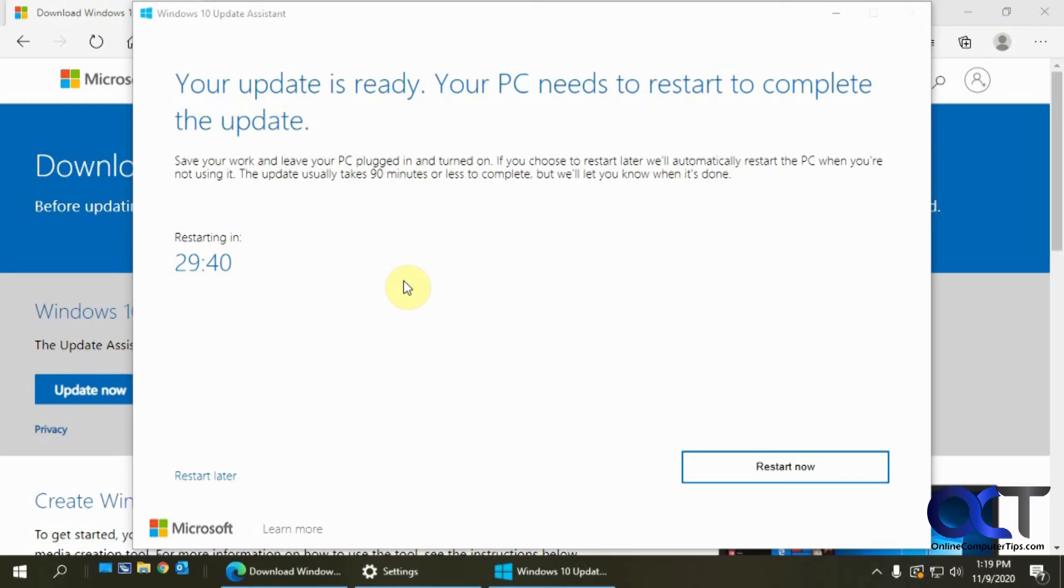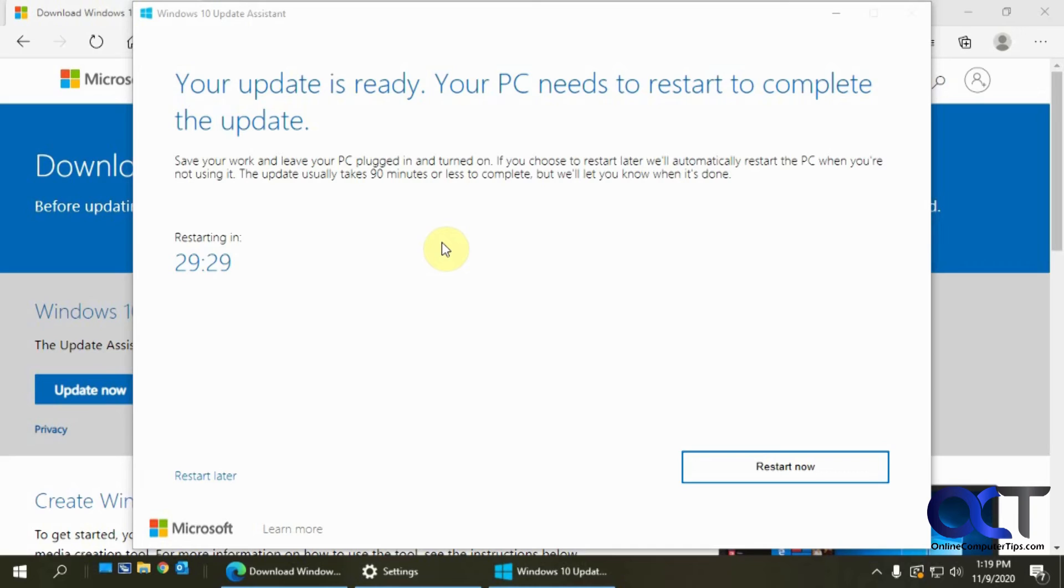The amount of time these updates will take will depend on what type of updates there are. This was a rather big one, so it took quite some time to do. While this is going, you could always still work on your computer, but I always like to just let them run and walk away so I don't risk messing anything up.